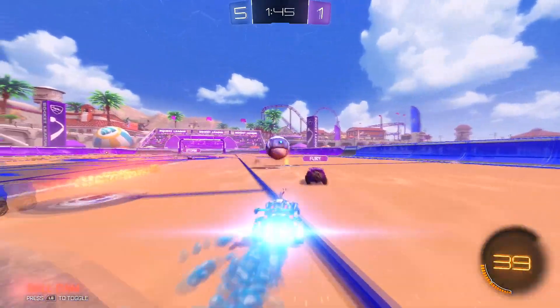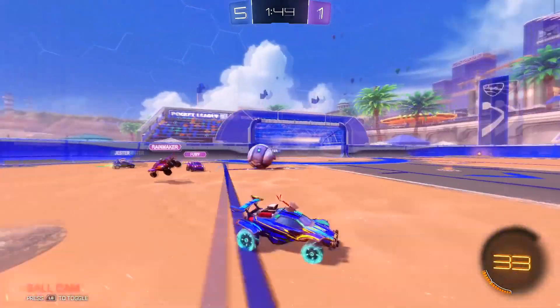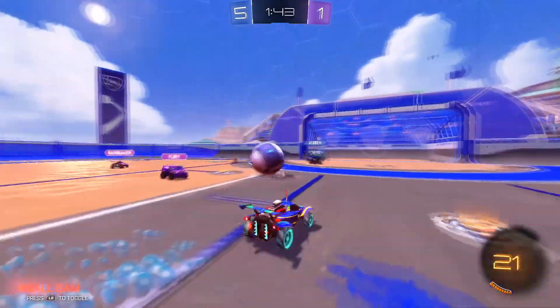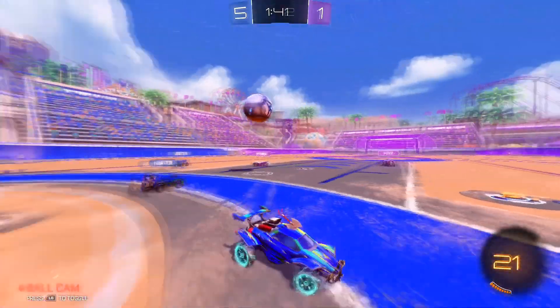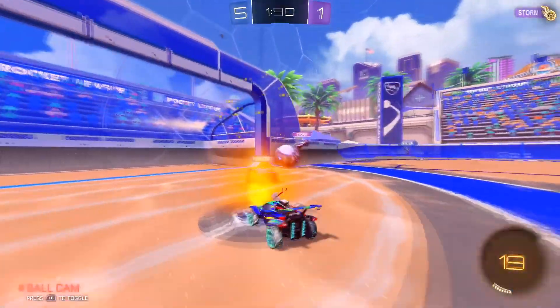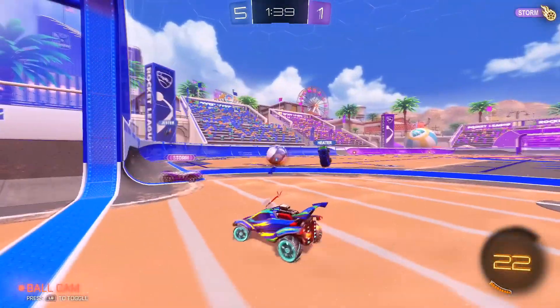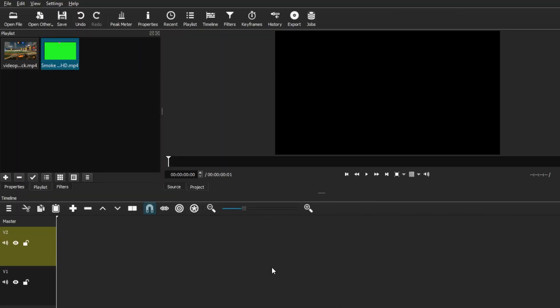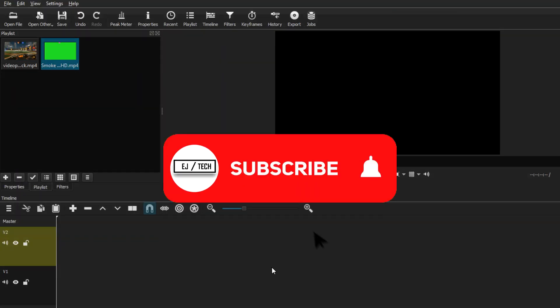So today I'm going to be showing you how you can edit green screen footage in Shotcut. Don't forget to like and subscribe, and let's get started with the video.